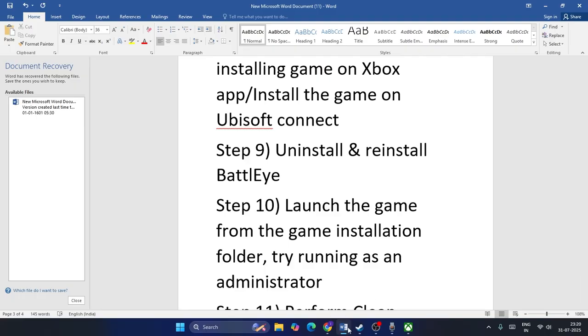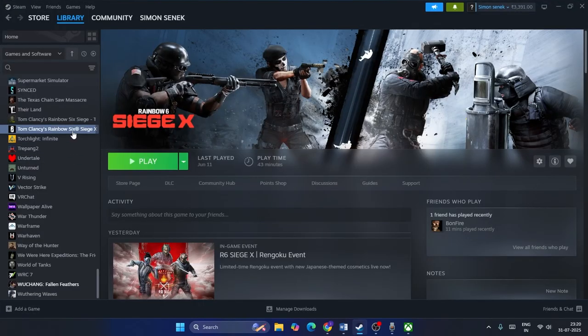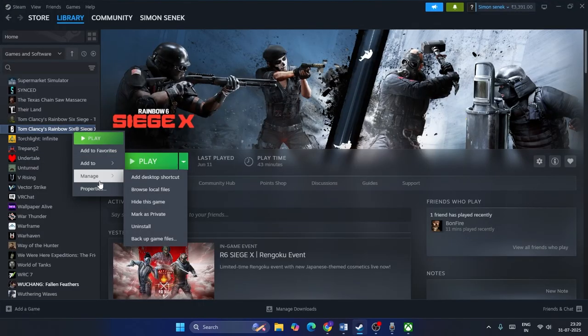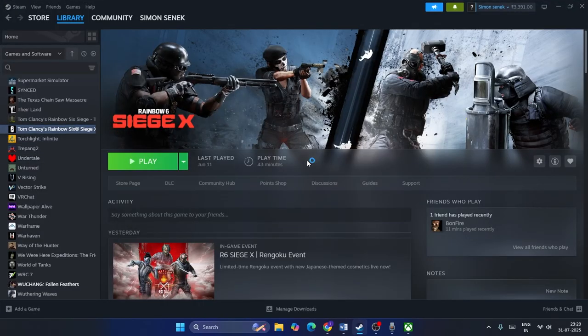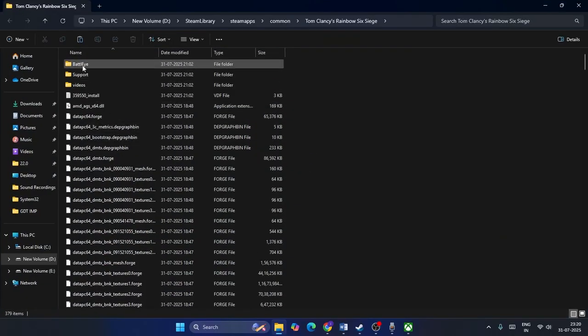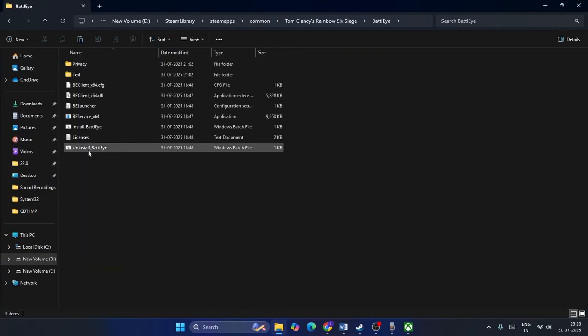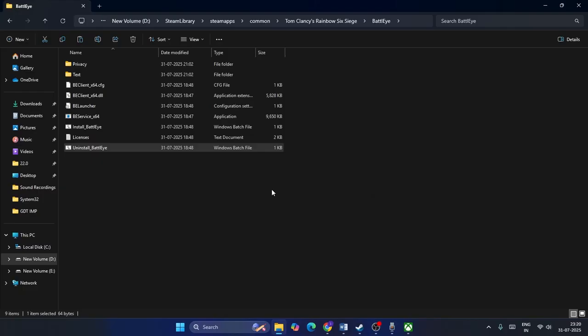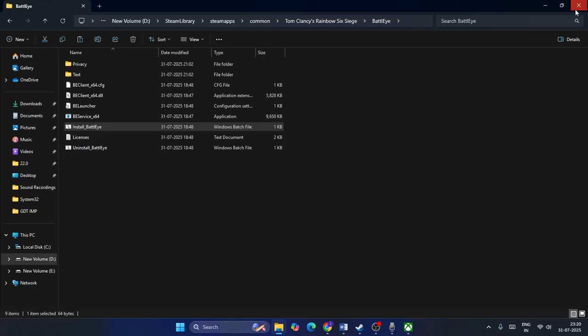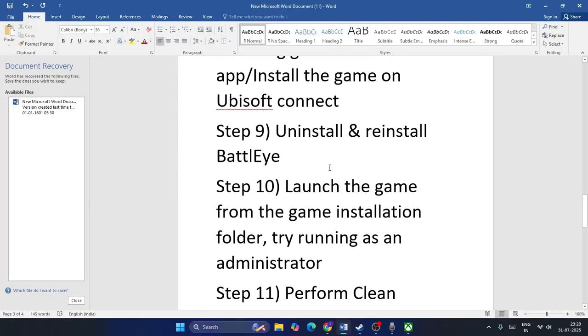The next step is to uninstall and reinstall BattlEye. Right-click the game and go to Browse Local Files. Navigate to the BattlEye folder, right-click the uninstaller and run it as administrator — go for Yes. BattlEye will be uninstalled. To reinstall, run the BattlEye installer as administrator again and go for Yes. Check if that resolves the issue.